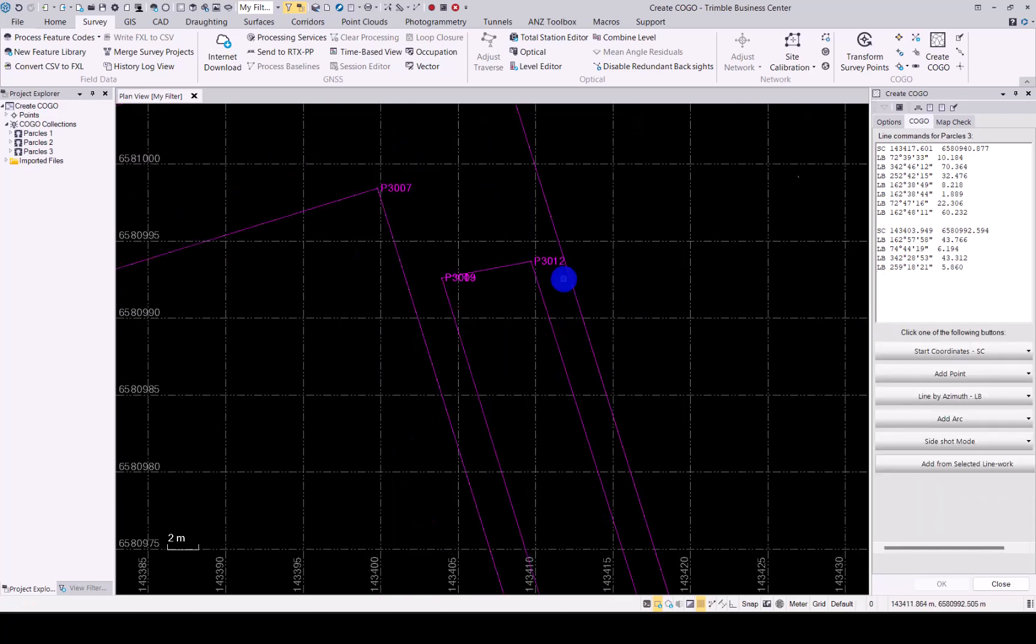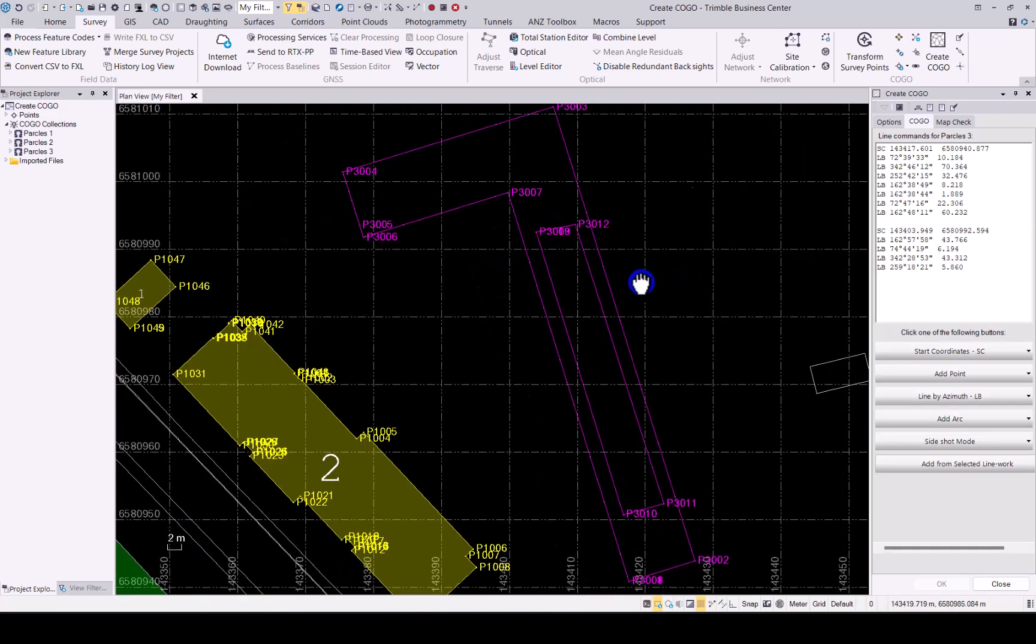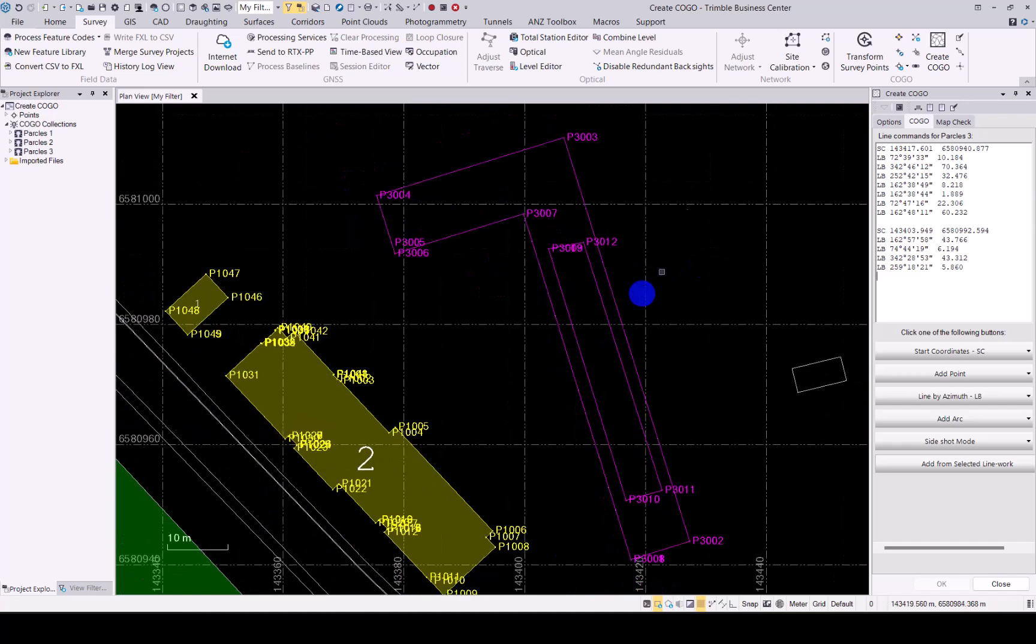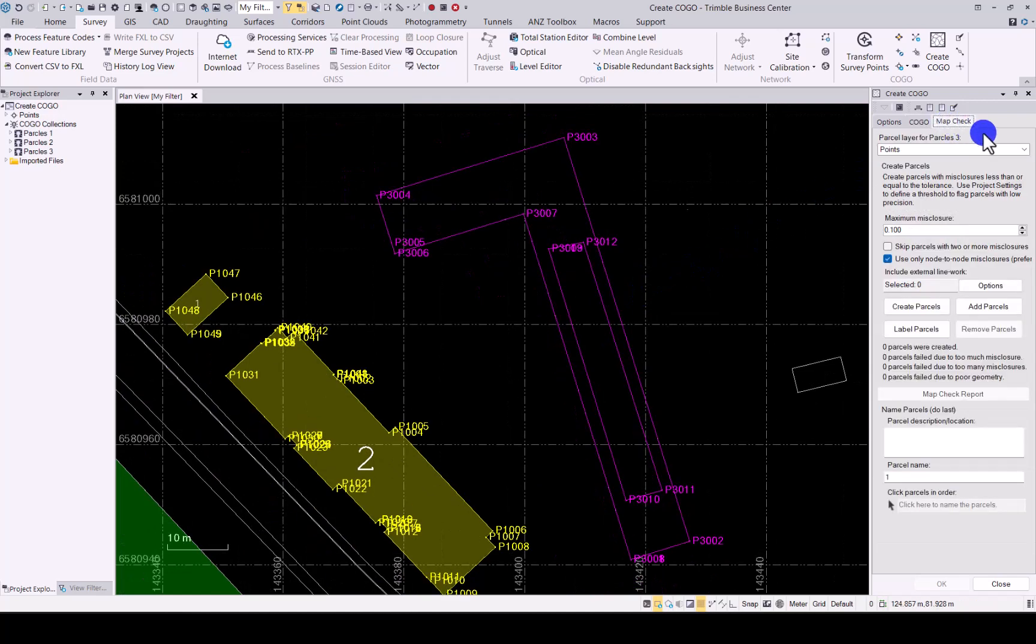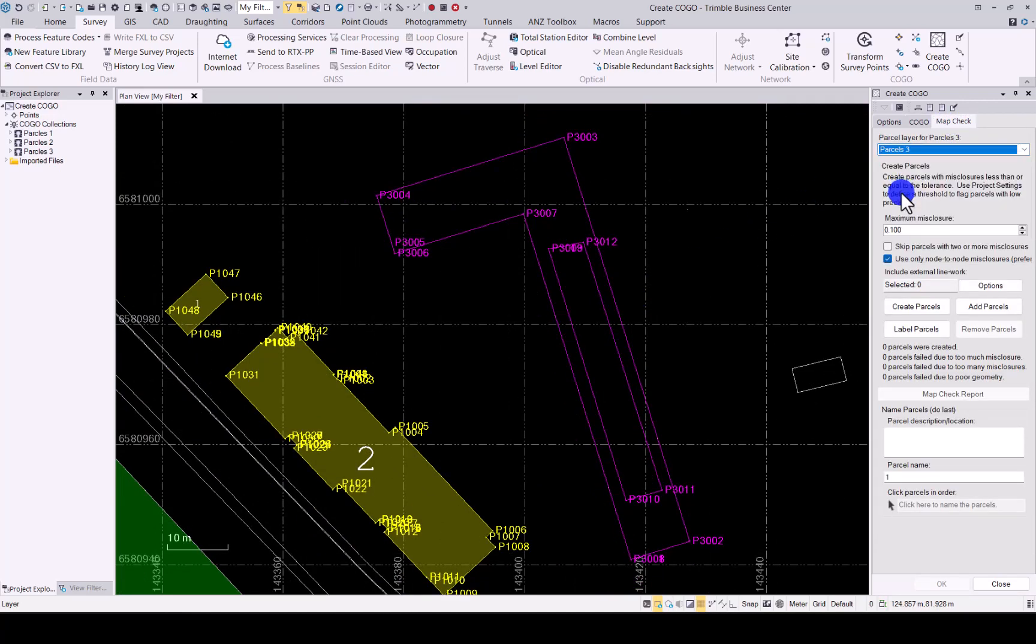Okay, there we have our two parcels, one within the other. In Map Check, let's quickly change the layers again. Now if we select these two.